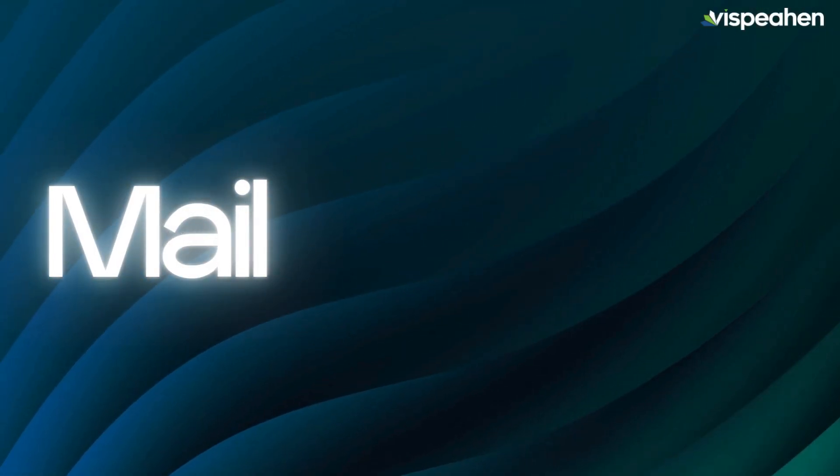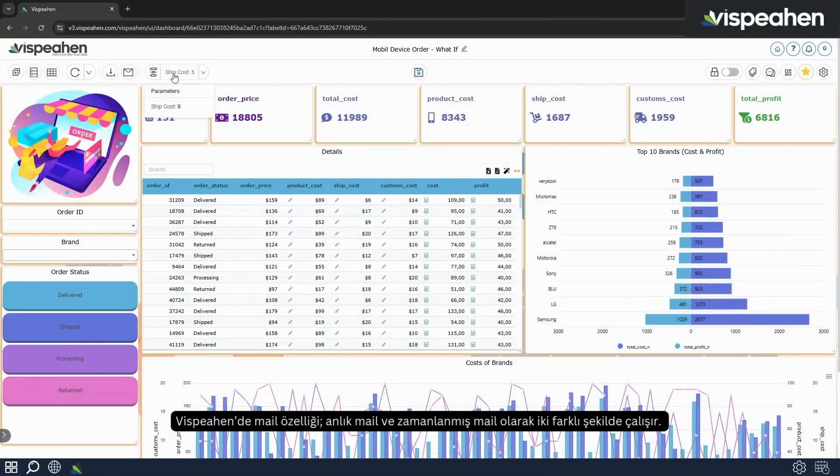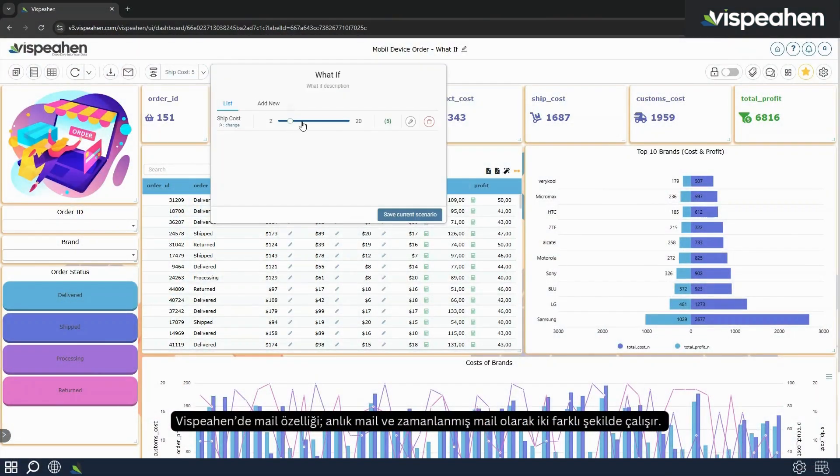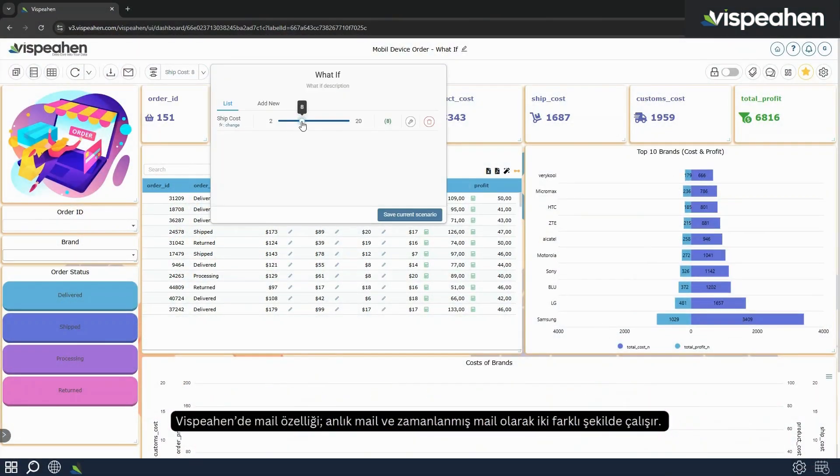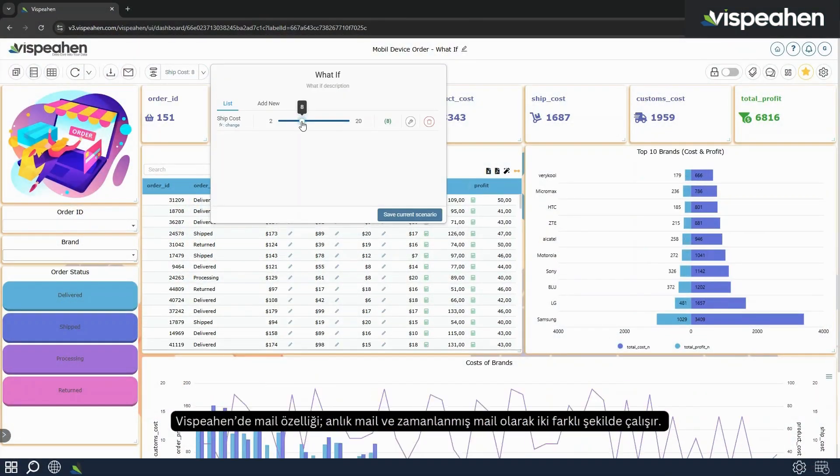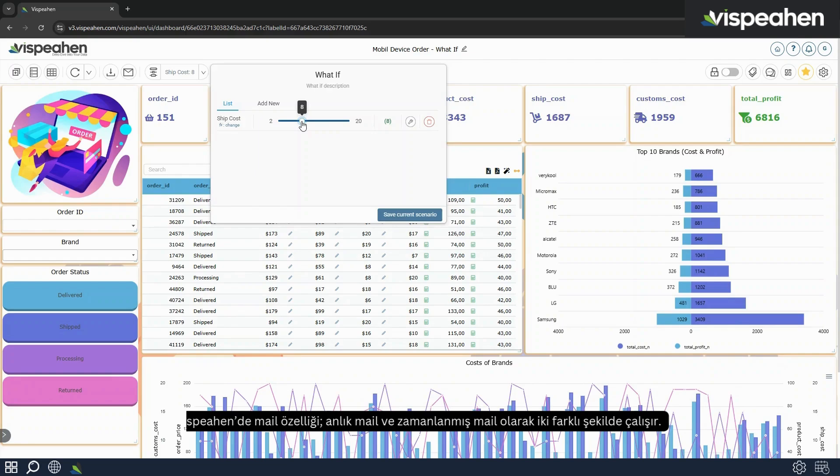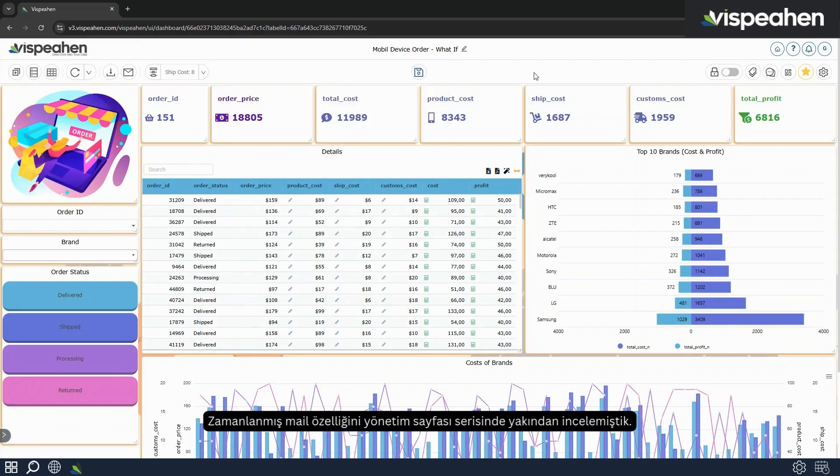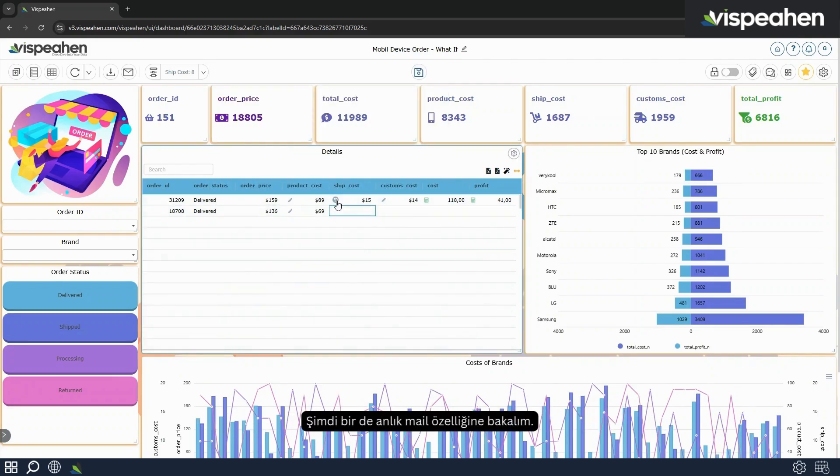The mail feature in Vispehen works in two different ways: instant mail and scheduled mail. We have examined the scheduled mail feature closely in the admin page series.